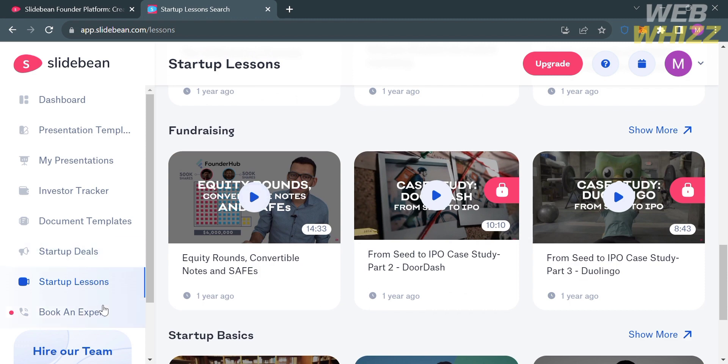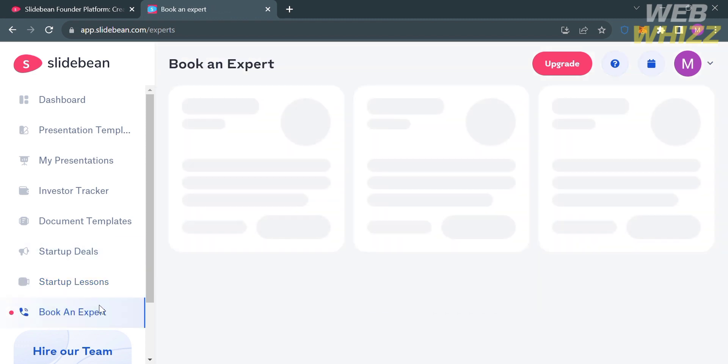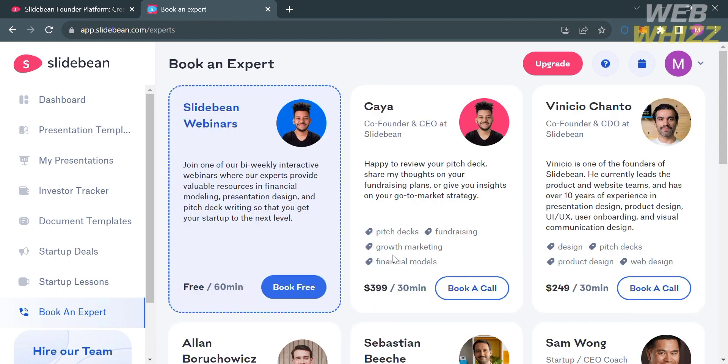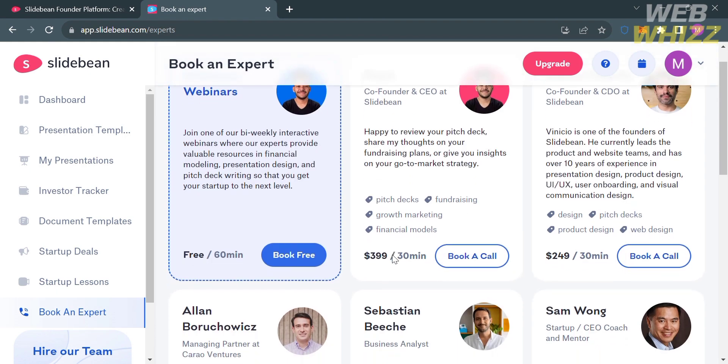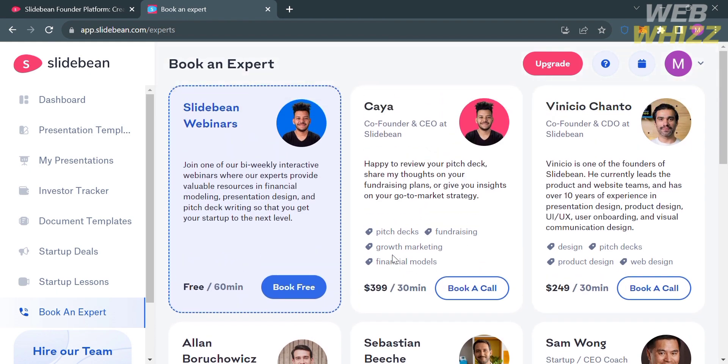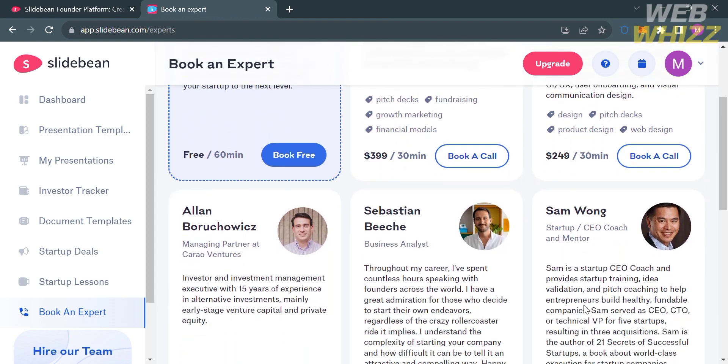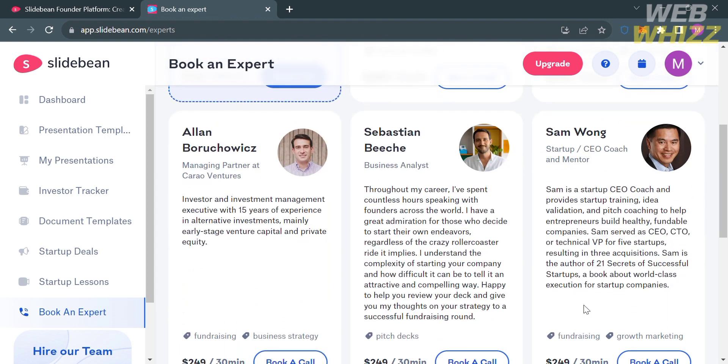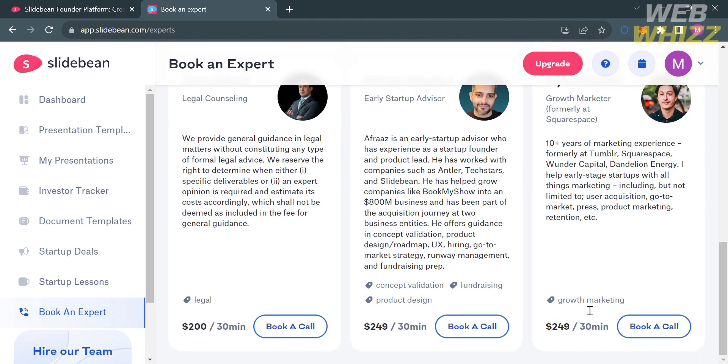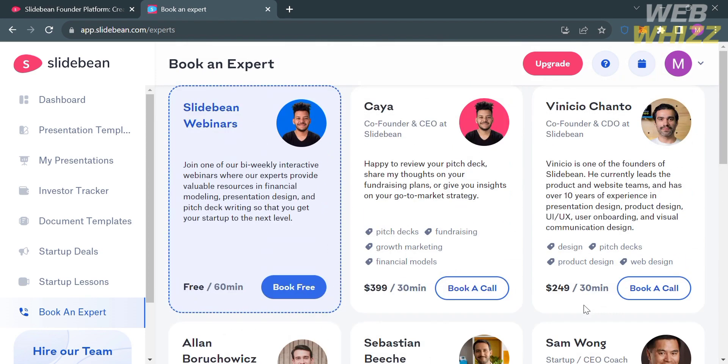The last option on the left side panel is Book an Expert. From here, you could see some experts that you could book for a period of time with their corresponding prices and benefits that you will get from them.